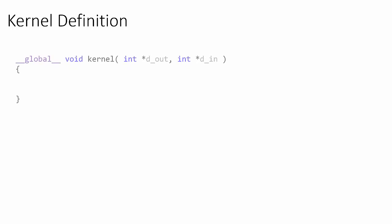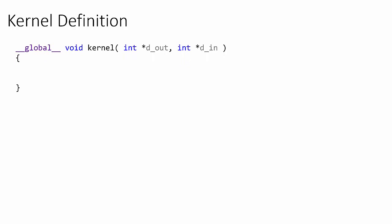Let's now consider the syntax of a kernel definition. Defining a kernel is very similar to defining a normal C function. The main difference is the global keyword preceding the void return type. Note that there are two underscores before and after the word global.